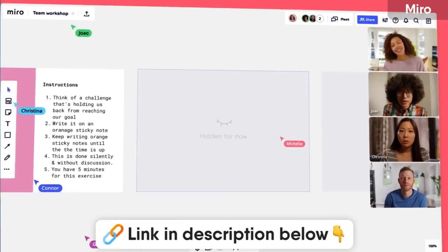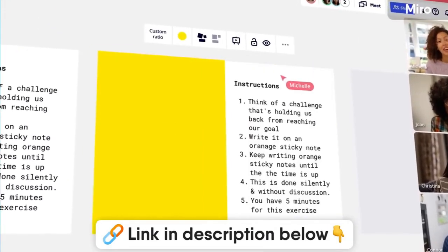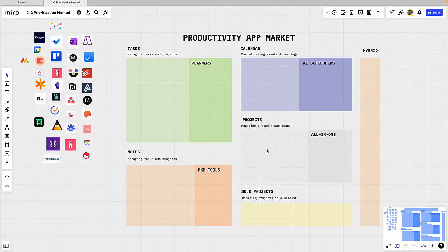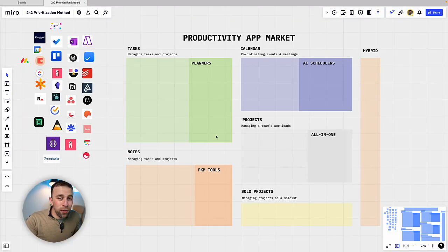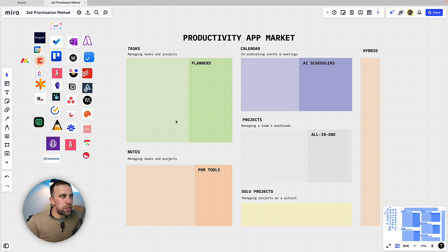So here we are with the board I've set up. Now this was pretty difficult to make. What I'm going to do is first show you the categorizations and then we'll start dragging them in.